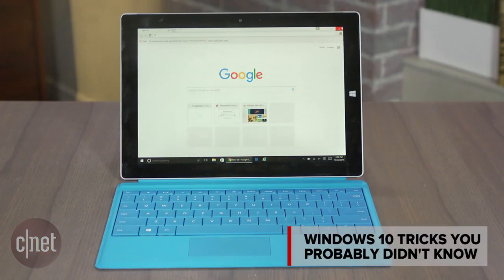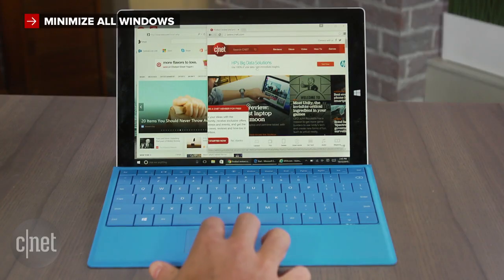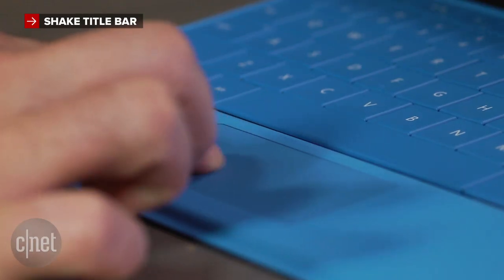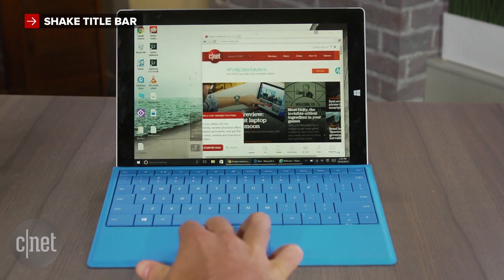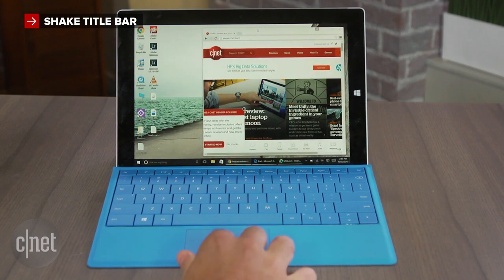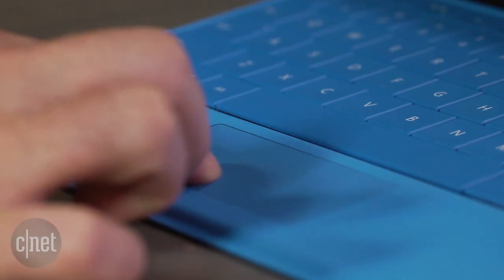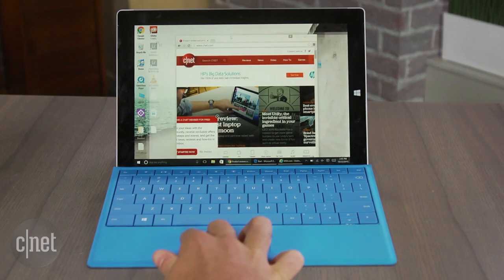Windows 10 has been out for a few months now, but I'm sure there are still some tips and tricks that you don't know about. Here are a few quick ones. To minimize all windows except one, click the title bar at the top of the window you want to remain open and shake it back and forth. All the other windows will be minimized. If you start shaking it again, the other windows will reappear.